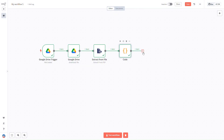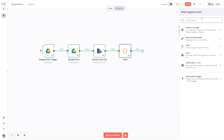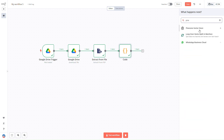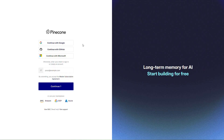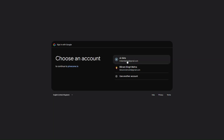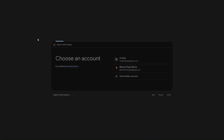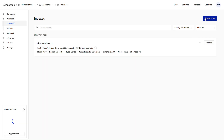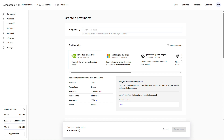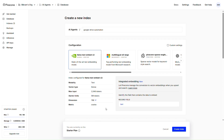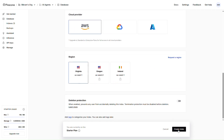We've added the code node — the next step is to add the Pinecone vector store. You can go to Pinecone and sign up with your Google account. Once you log in, you need to create an index where you want to upload the data. I'll create an index with the name 'google-drive-automation.' Since I'm using Google embeddings, I'll change the dimensions accordingly, use the default config, and simply create the index.